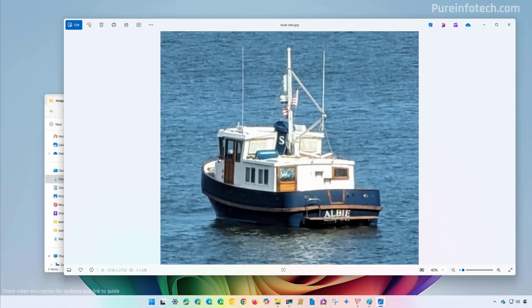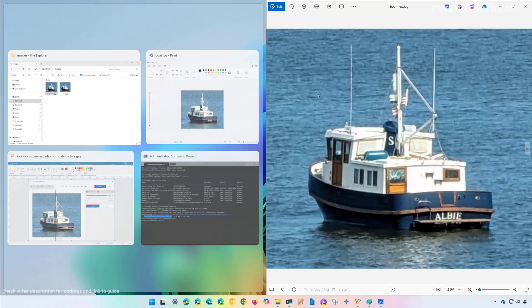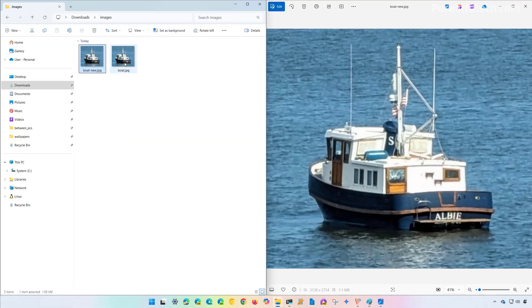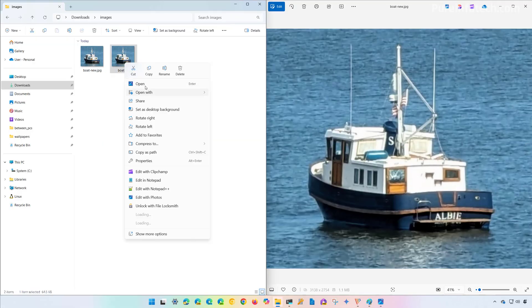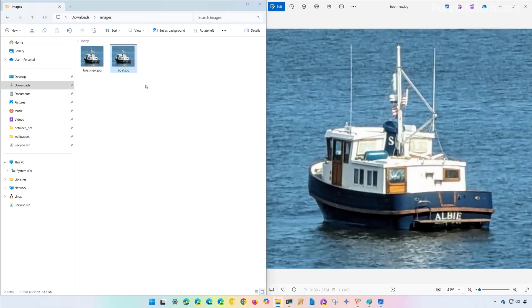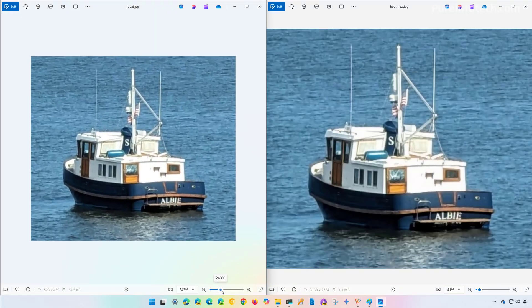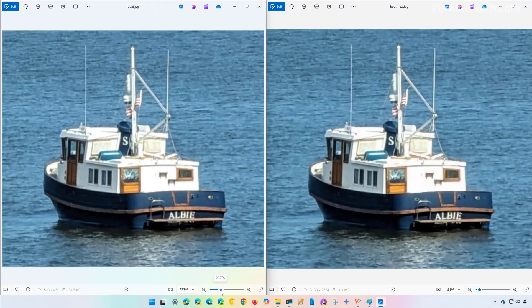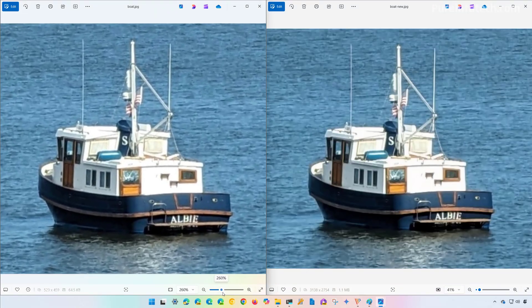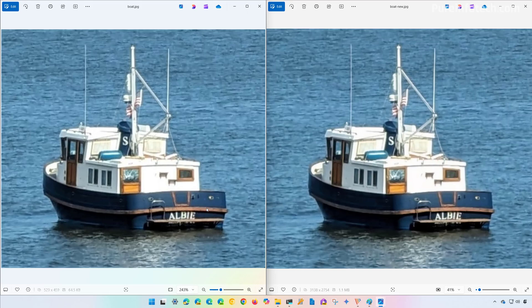And now I'm going to open the original picture. If I actually zoom this picture in, we can see the difference between the two images. In my opinion, the original image, even when it's zoomed in, looks like an actual picture.